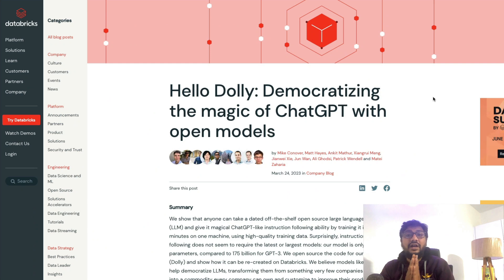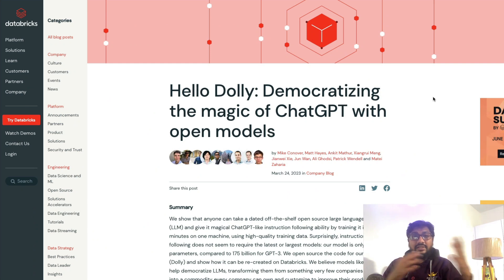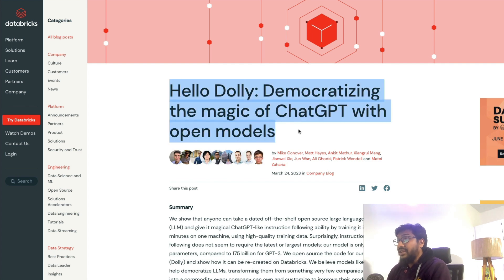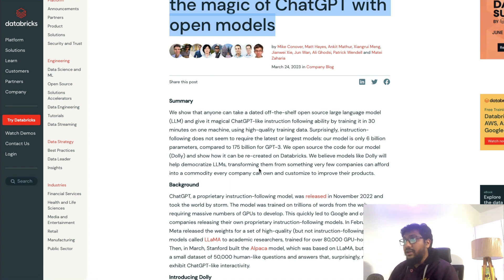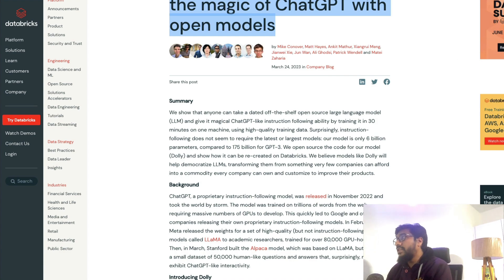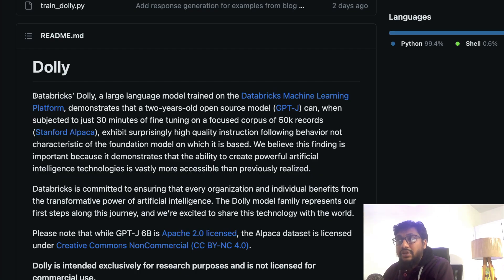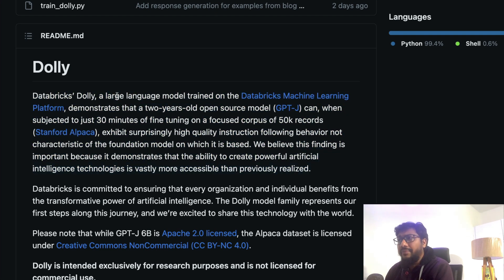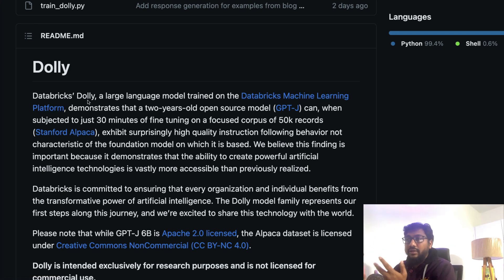To start with, we're going to look at a model called Dolly from Databricks. Databricks is a company that has a hosted Jupyter notebook-style software where you can write code. Their announcement is titled 'Hello Dolly: Democratizing the Magic of ChatGPT with Open Models.' They have a GitHub repository with details about what Dolly is — it's a large language model trained on the Databricks machine learning platform, which is also a plug for their platform.